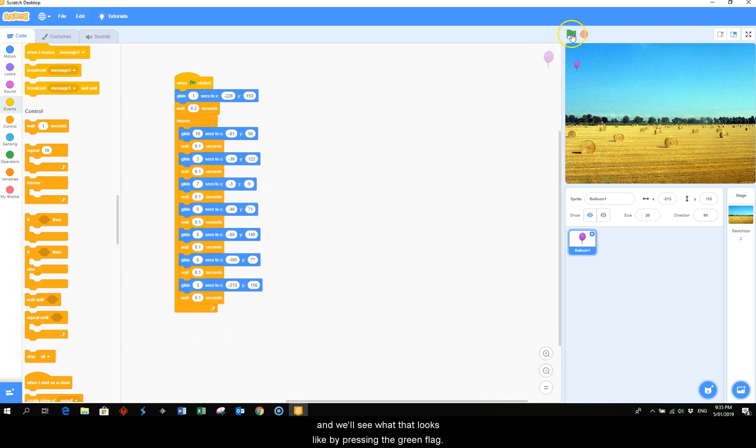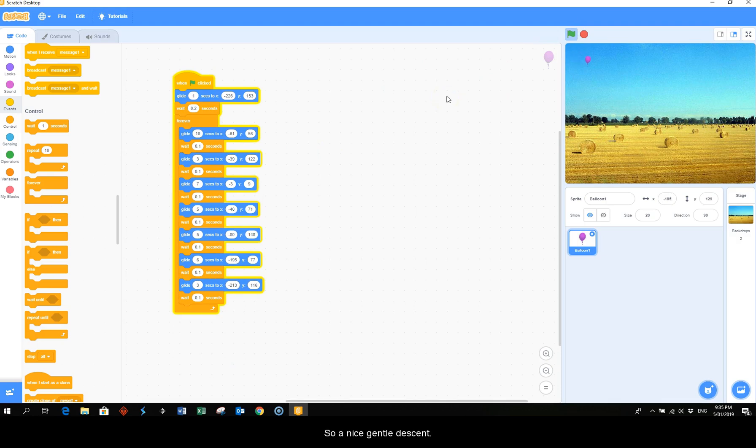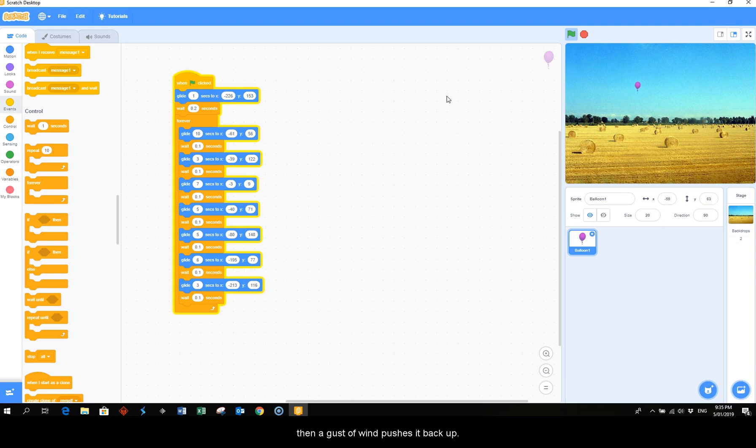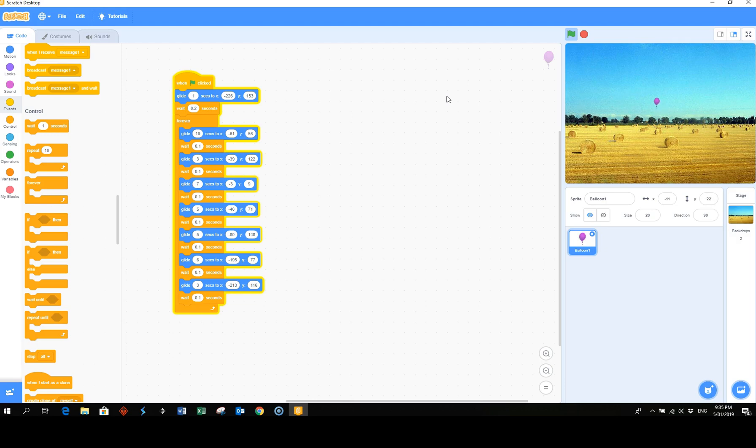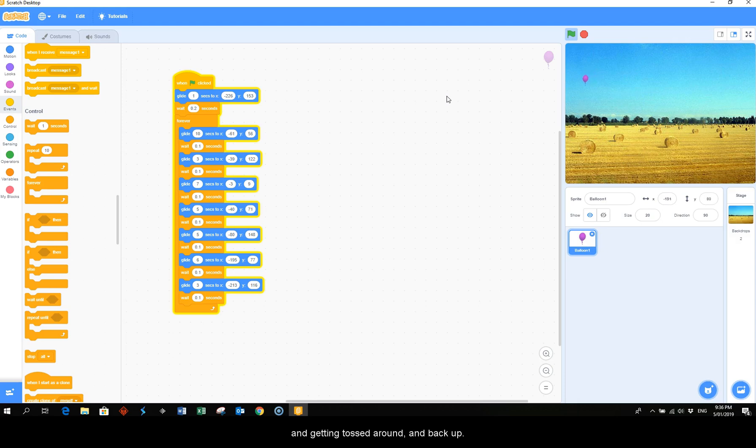And we'll see what that looks like by pressing the green flag. So nice gentle descent, falling towards the haystacks. Then a gust of wind pushes it back up. Drops again. Then a shift in the wind pushes it back. And a drop. And getting tossed around and back up. So that looks okay.